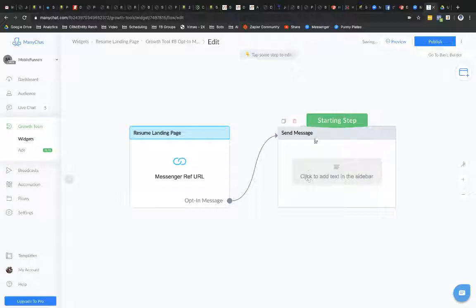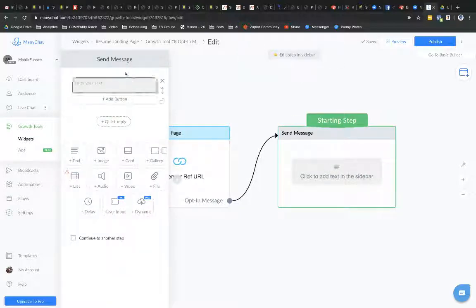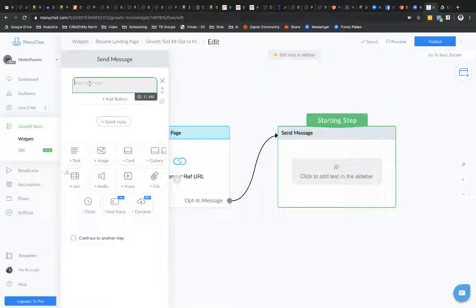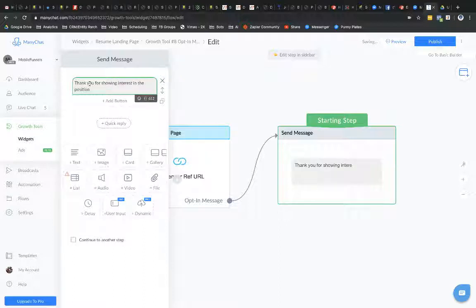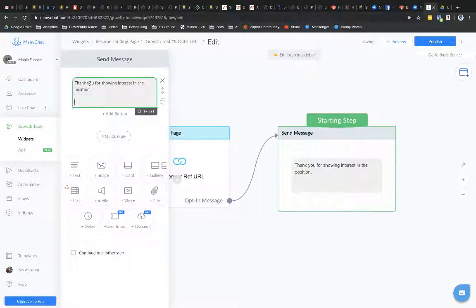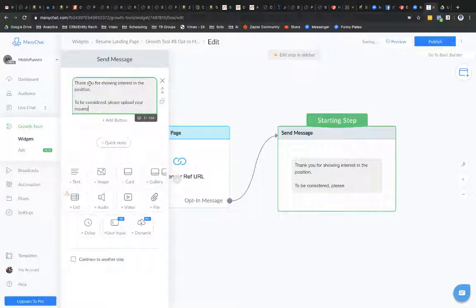So I'm going to click into this little box right here. And this opens up this little pane here that I can edit. So I'm going to say thank you for showing interest in my position to be considered. Please upload. Please upload your resume. Okay.